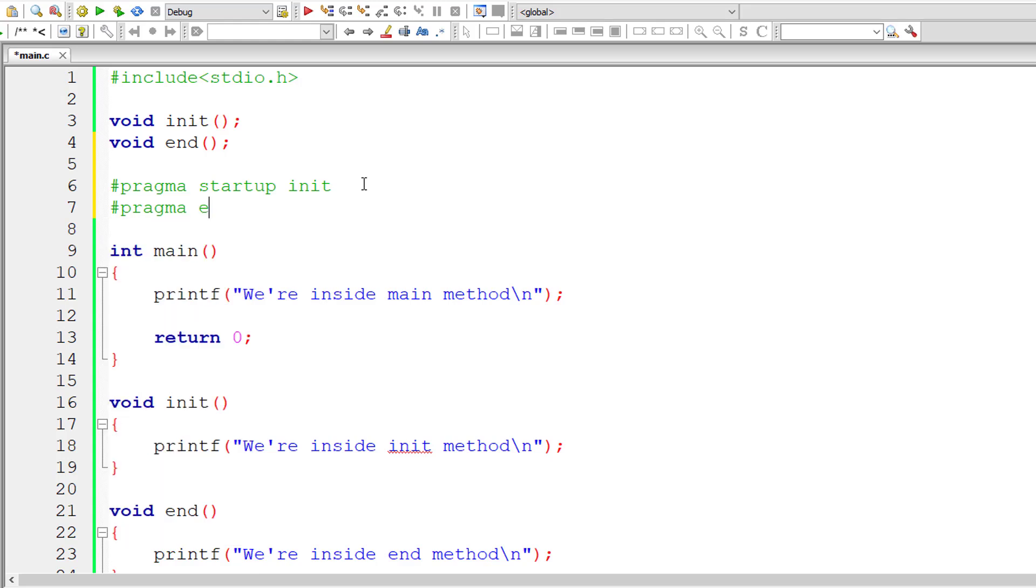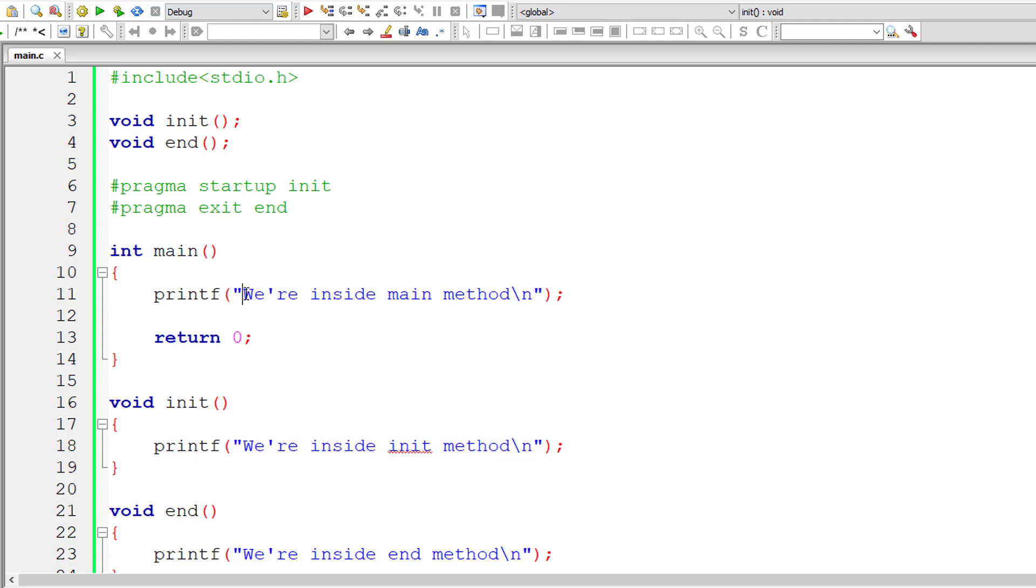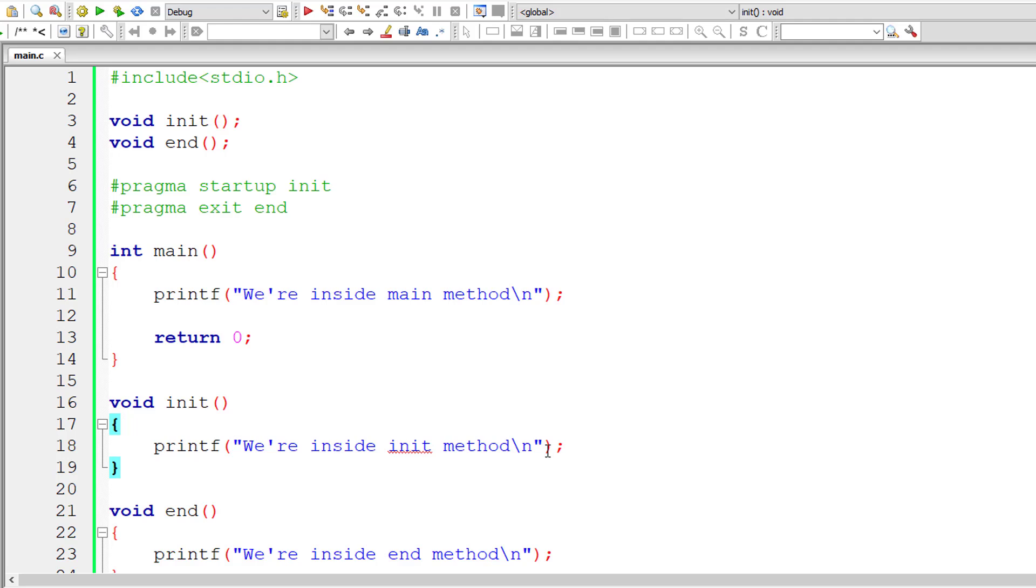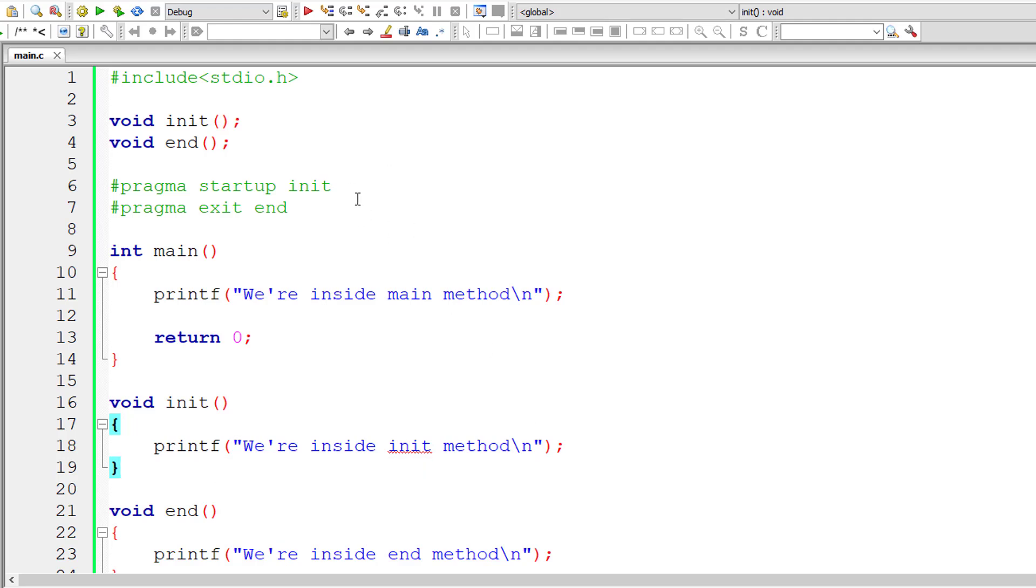So another Pragma feature, that is Pragma exit. Both are keywords. After that you need to specify a function name. During before termination of your program the end method gets executed. So first we are inside init method gets executed, next we are inside main method gets executed, and then we are inside end method gets executed.